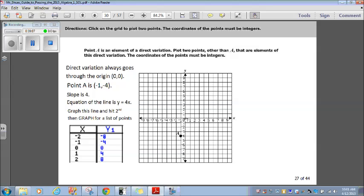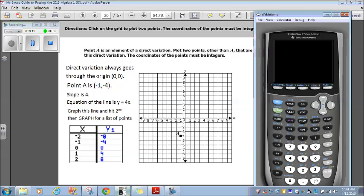So we have the origin (0, 0), and we have point A at (1, 4). We can use those two points to find out what the direct variation is.